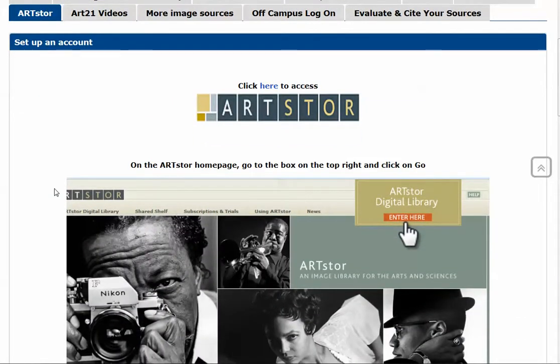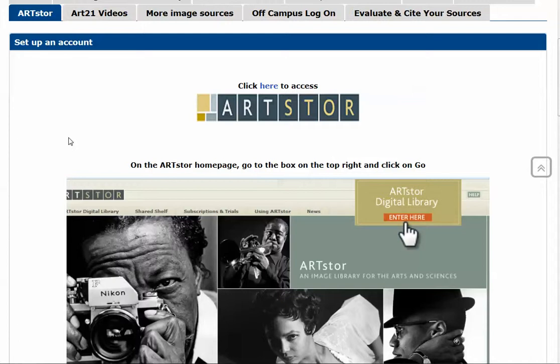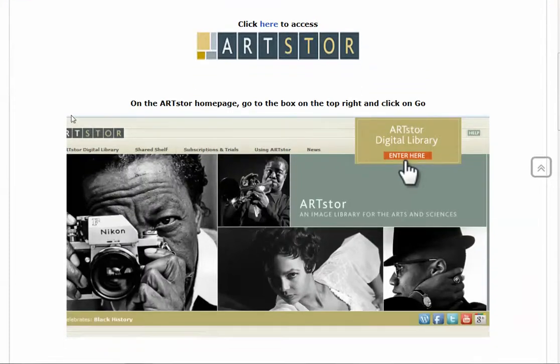The first thing you'll want to do if you haven't done it yet is to set up an account in ArtStor. It's free, and it will allow you to do a lot more things with the images that you find - save them, put them into PowerPoints, share them. So you want to have that capacity for this class.